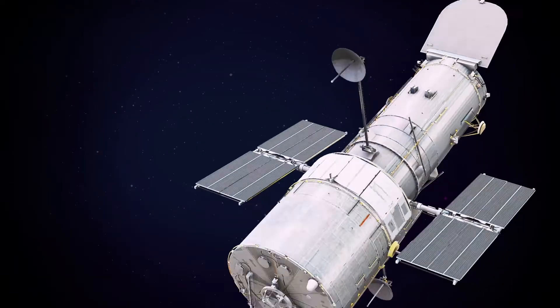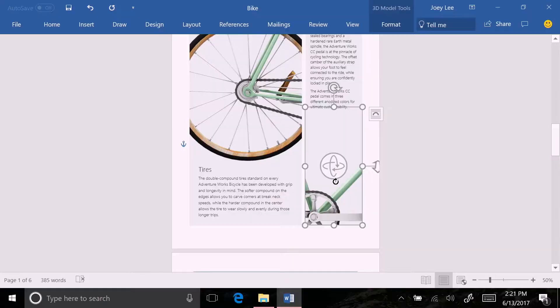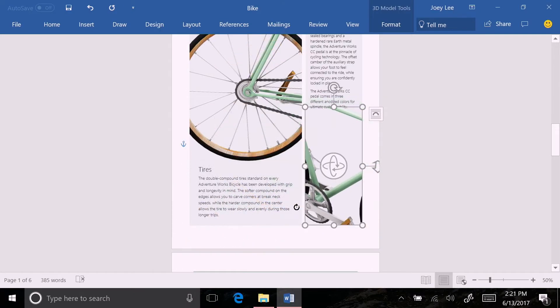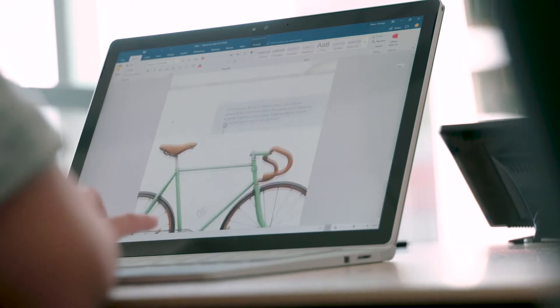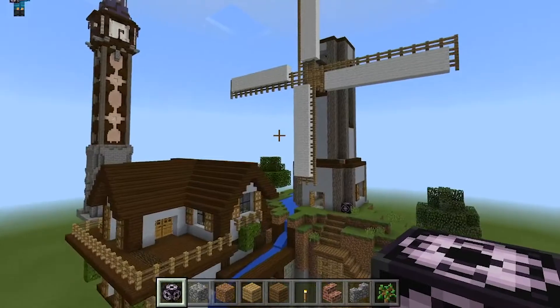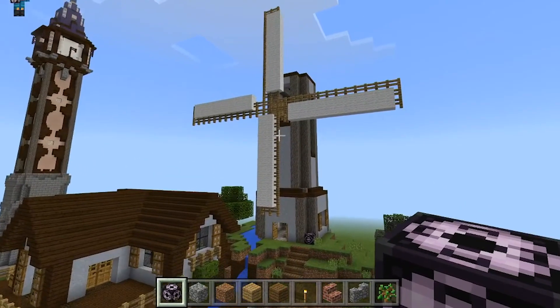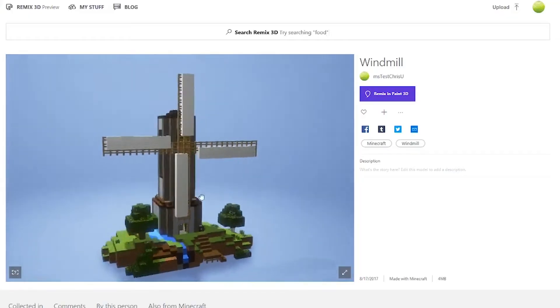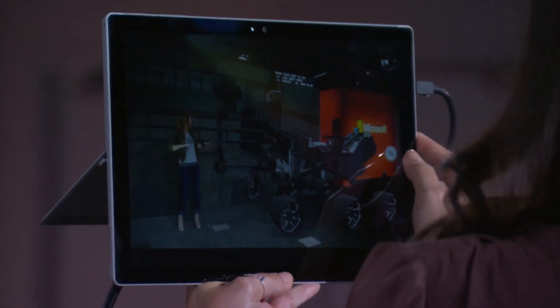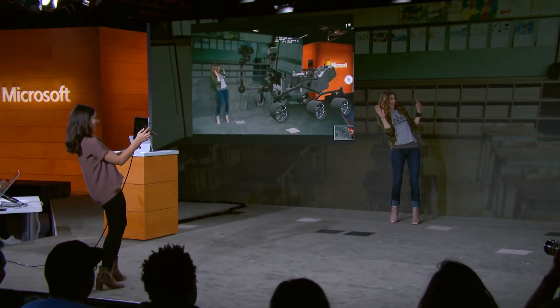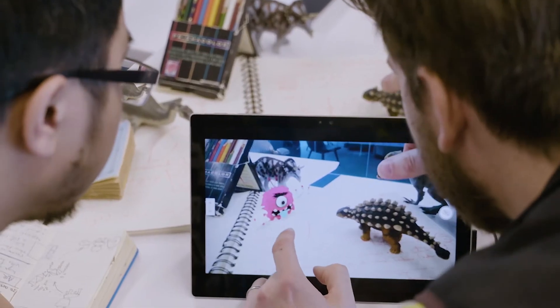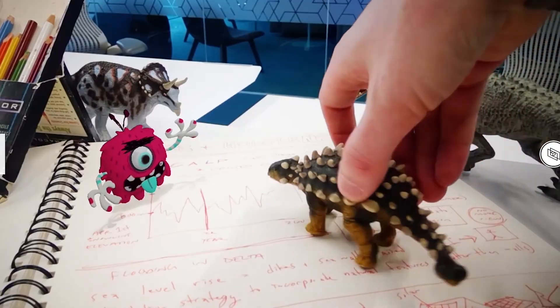What's more, 3D is now supported throughout Windows 10. You can use these models in presentations and documents, bringing content from other apps like Minecraft, or even throw content into the real world with mixed reality.